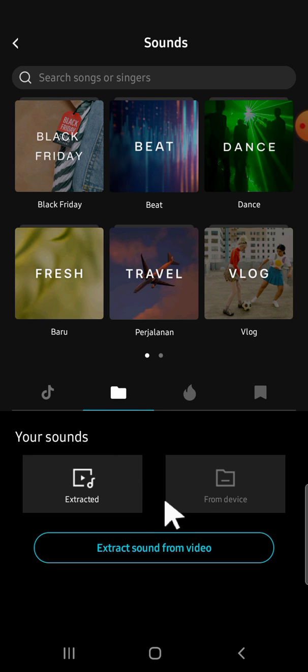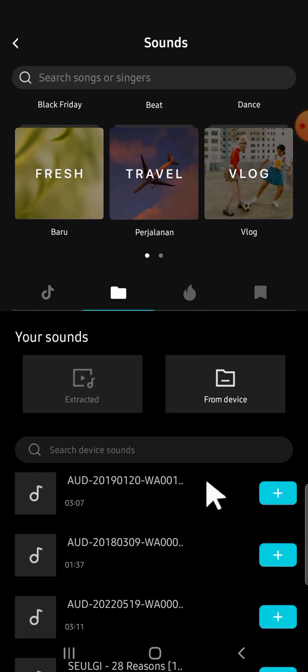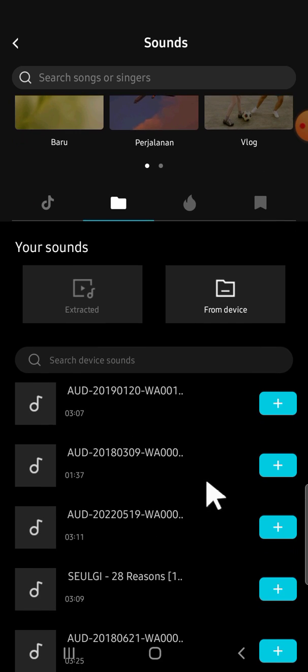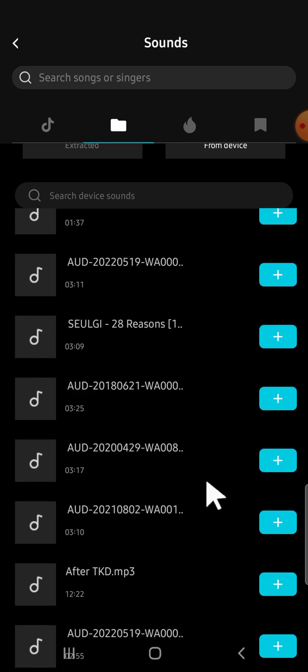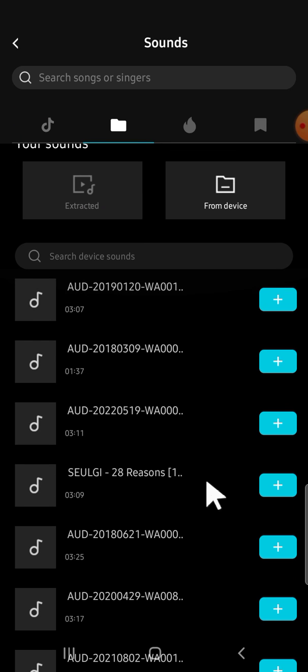Since we want to import a song, we can click on from device right here. And you just need to scroll down to find the song from your device. You can scroll down like this, or you can also search for the song.